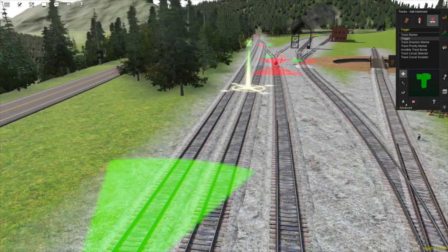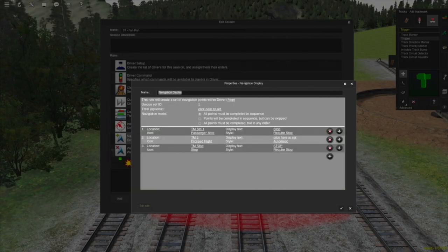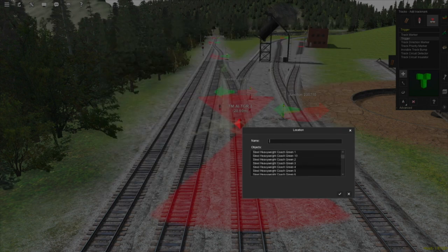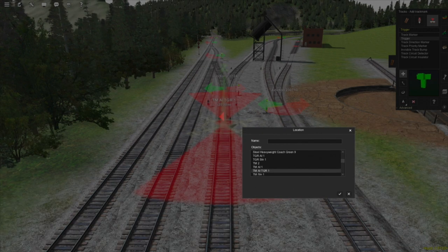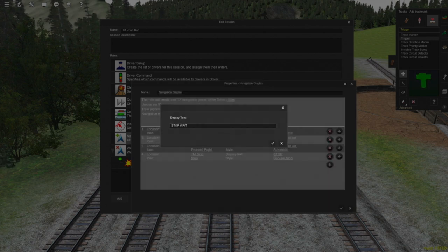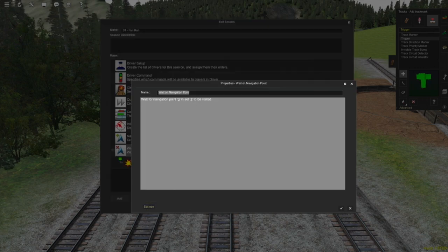Now let's add the logic. First, let's add the navigation marker that instructs the player to wait. I'm going to go back to the session rules, go into our navigation display, and add a track marker right after the first one. I'm going to click on the plus symbol by the first navigation marker — which has inserted one into the middle of the list — and then set the location to be TM AI TGR 1. The icon needs to be 'stop' since the player is supposed to stop here, and for the text I'm going to put in 'stop and wait'. The style needs to be manual, since we don't want the player train to be able to trigger it.